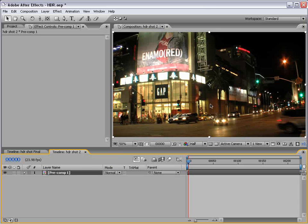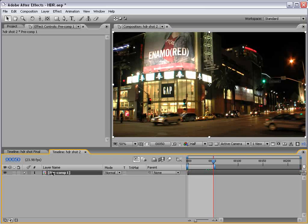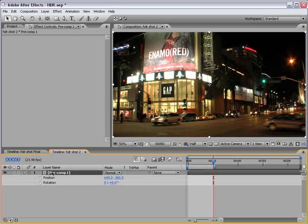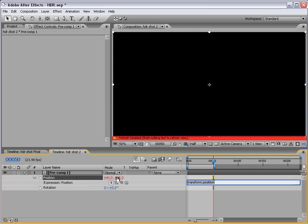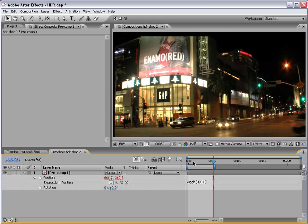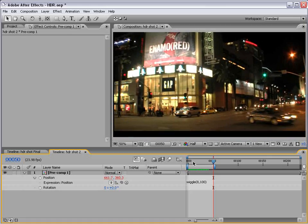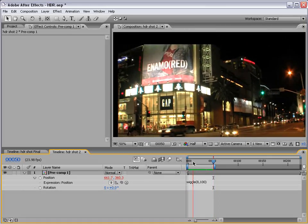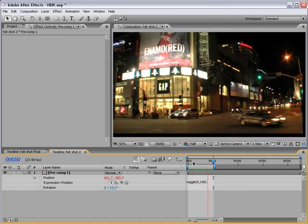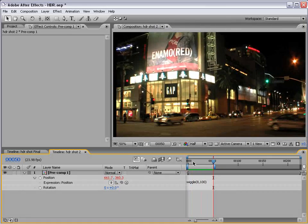And now we need to create the shakiness. So, to do it, we bring up the position and the rotation. And if we alt click on the position, type wiggle. I've been using this a lot lately. Wiggle 8 comma 100 in parentheses. Play that back and we get some nice, crazy wiggle.